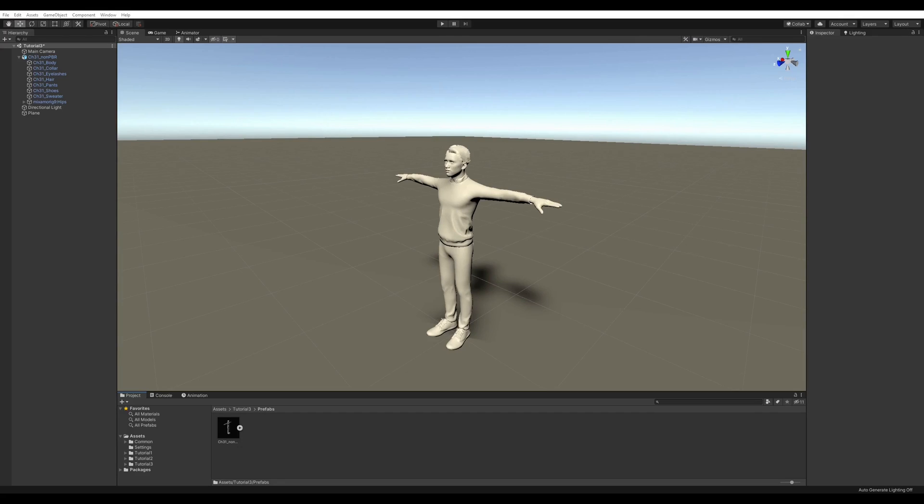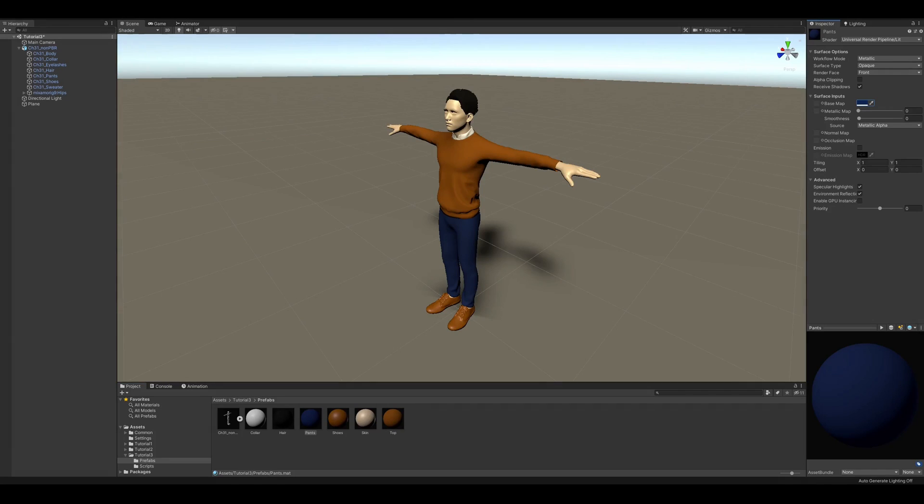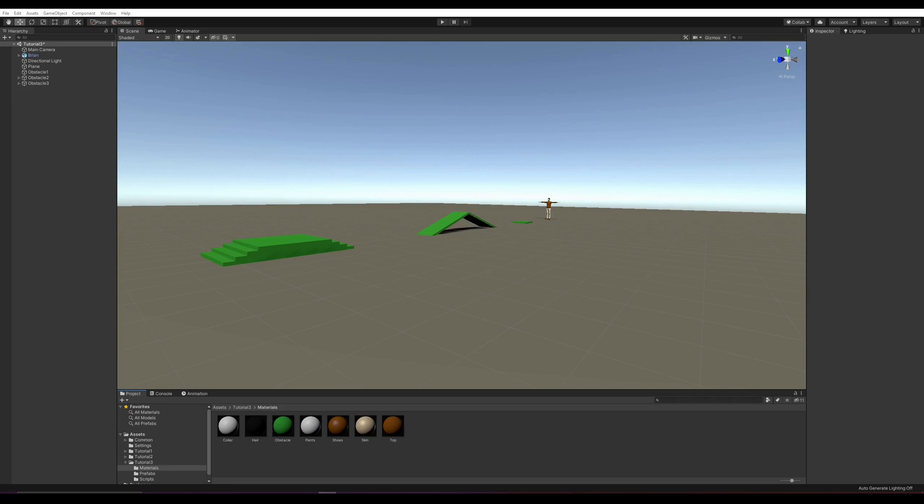Once I imported the character into Unity, for some reason I lost the materials on the way. But that's not a problem, I'm just going to pimp it myself. Okay, that's way better. Then I added a few obstacles on the way. The purpose of this challenge is to cross them all with a really natural behavior. To be honest, that won't be easy and I'm expecting Brian to twist his ankle a few times.